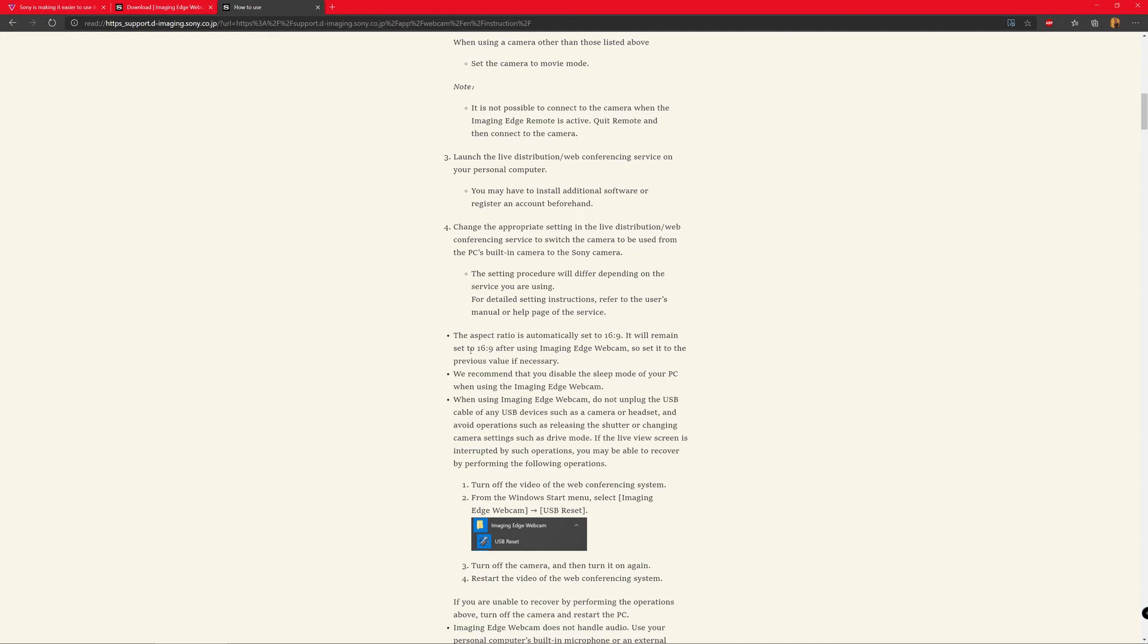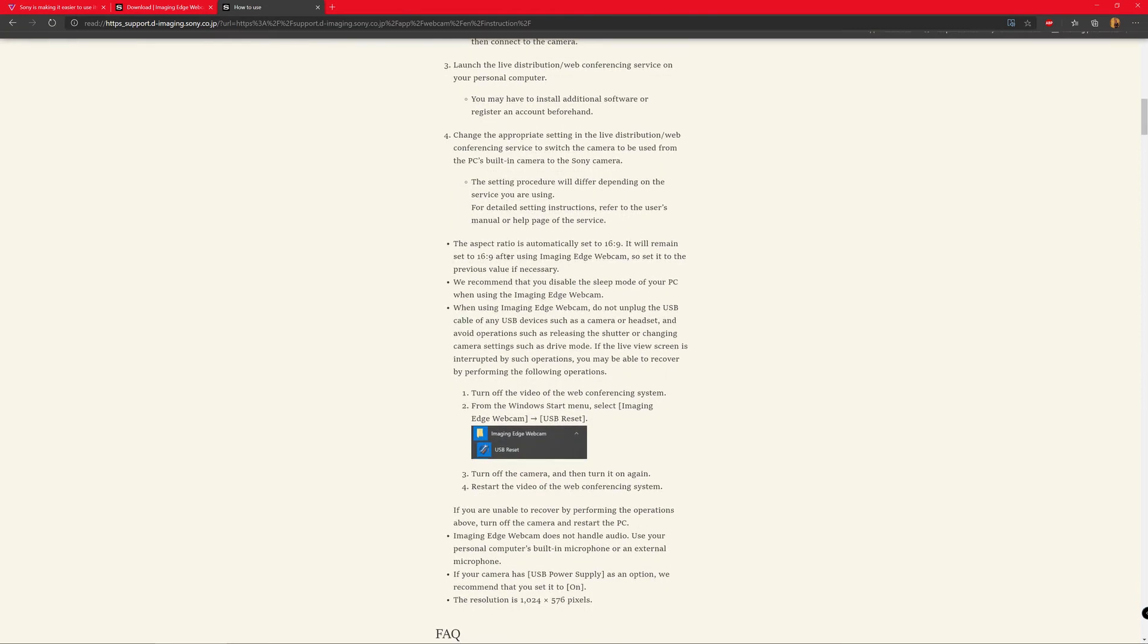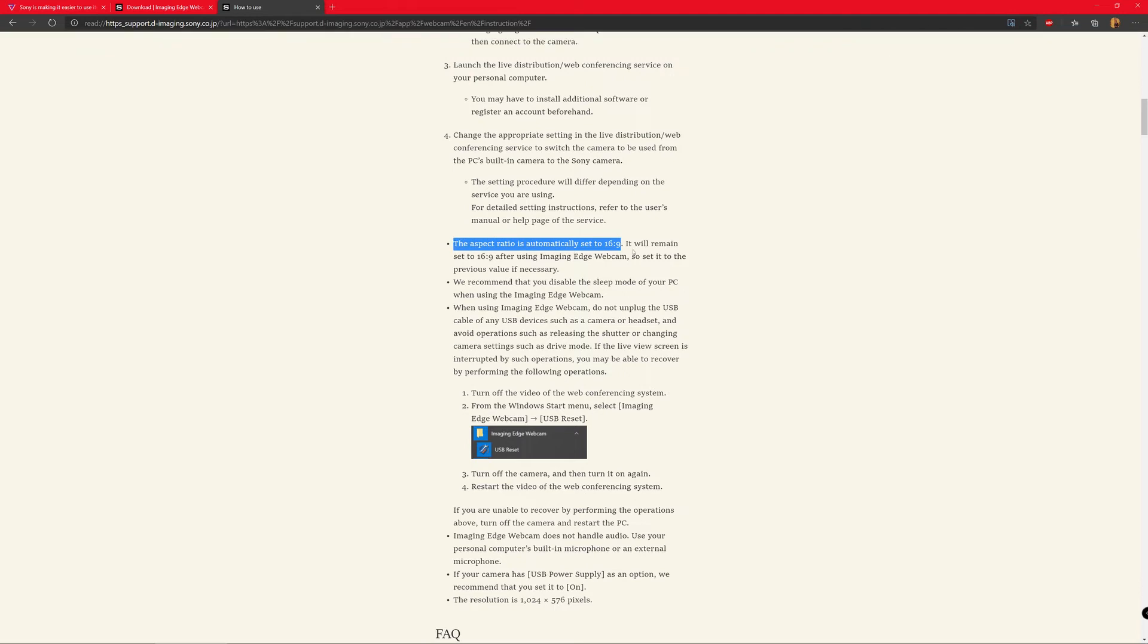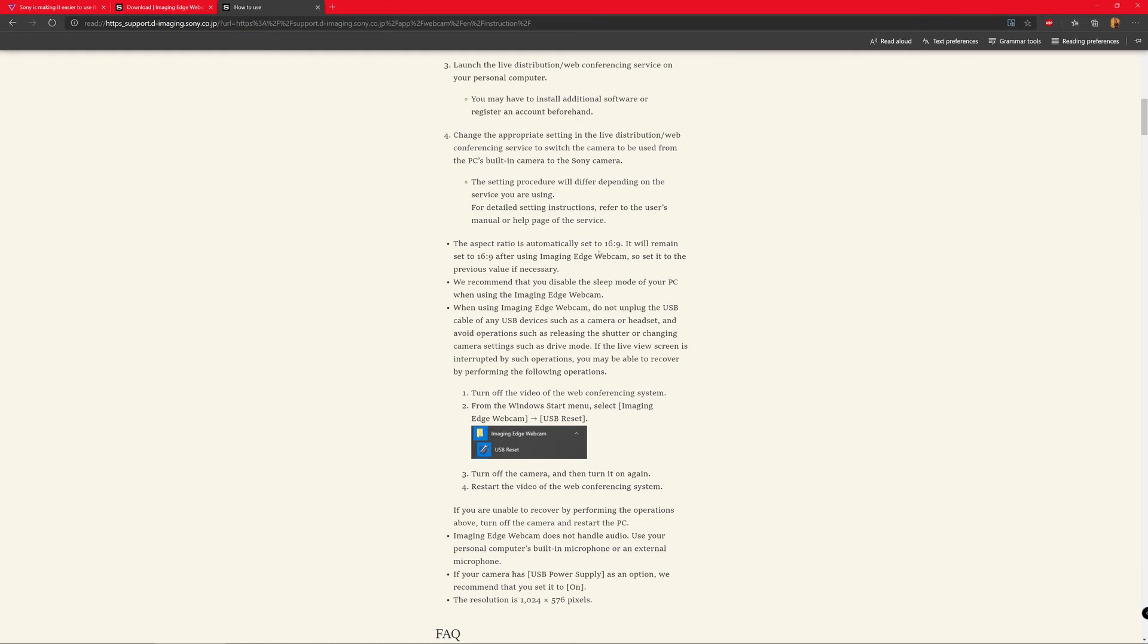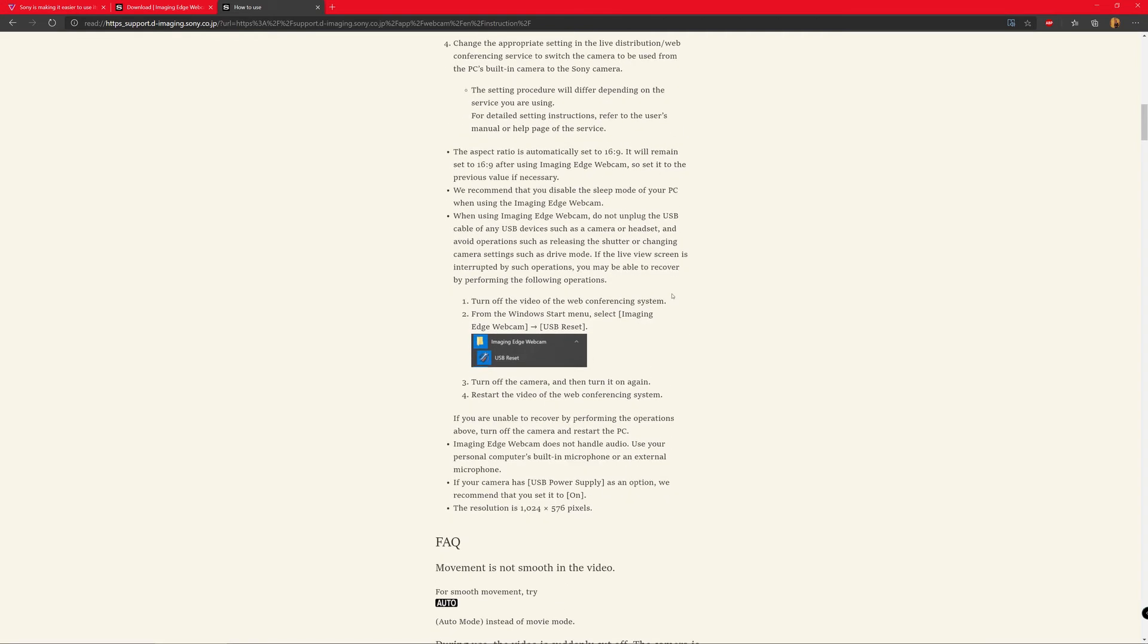So one important thing to note here is the aspect ratio. So the aspect ratio, they said it would be automatically converted to 16:9 ratio. So this is the aspect ratio which will change in the camera when it connects to this webcam application. And it will stay 16 by 9 even when you stop using that as a webcam. So make sure to turn it back to the aspect ratio of your own settings when you're trying to record a video or something. And I personally use 16 by 9 anyway, so it does not bother me. But in your case, it might be important.